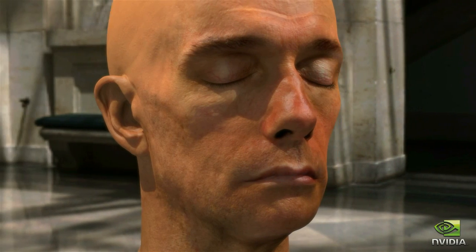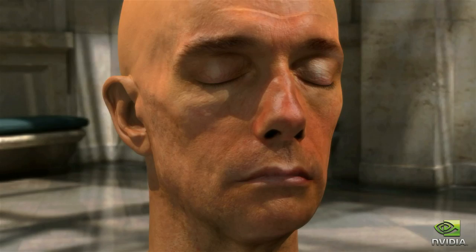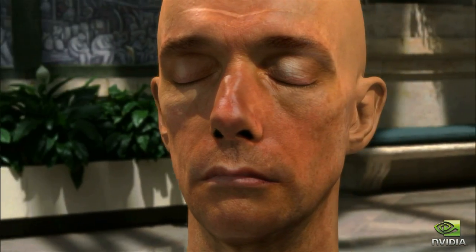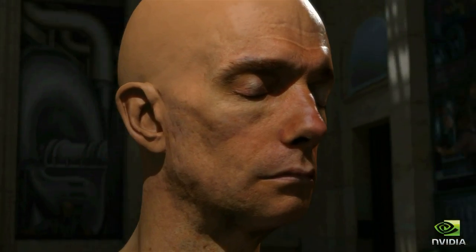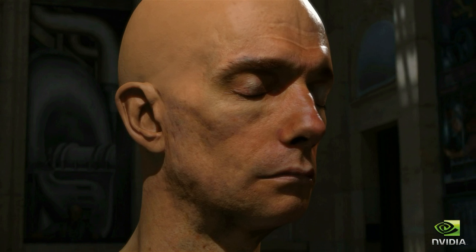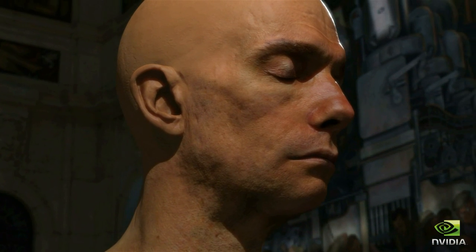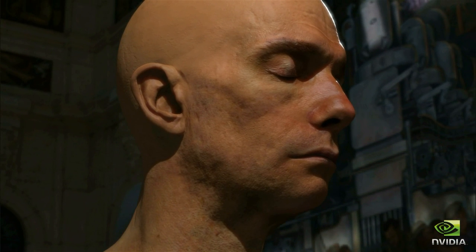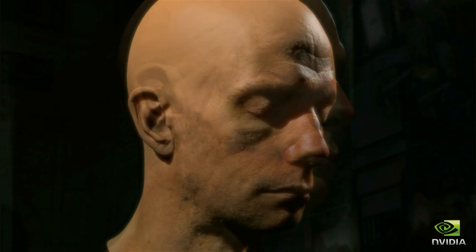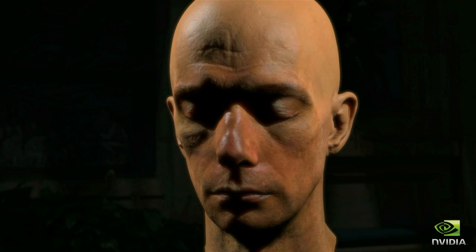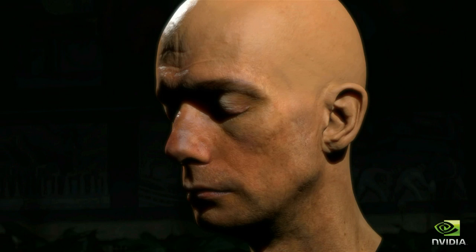We reformulate the mathematics of multi-layer subsurface scattering and exploit the computational horsepower of modern graphics hardware to accelerate state-of-the-art skin rendering from minutes to milliseconds. All video is captured live on an NVIDIA GPU.